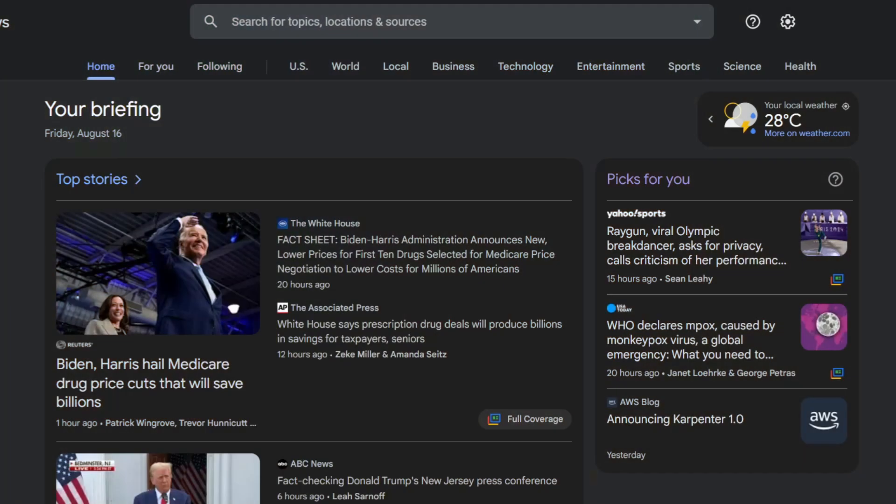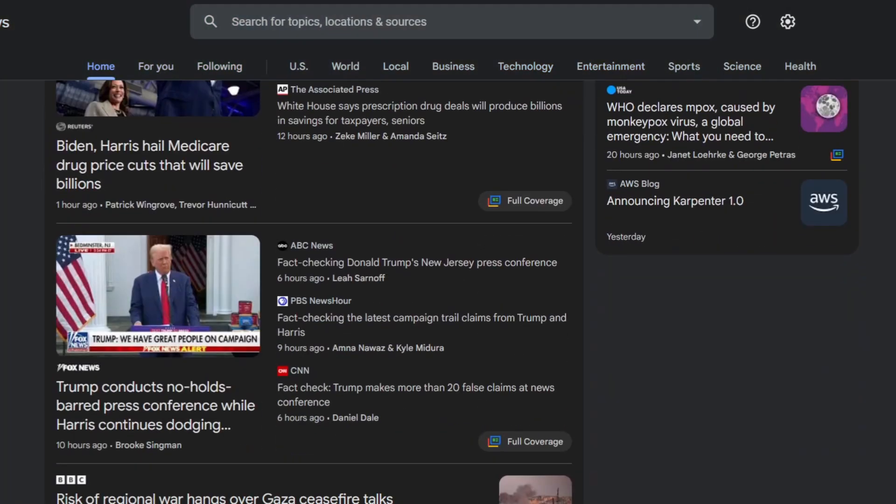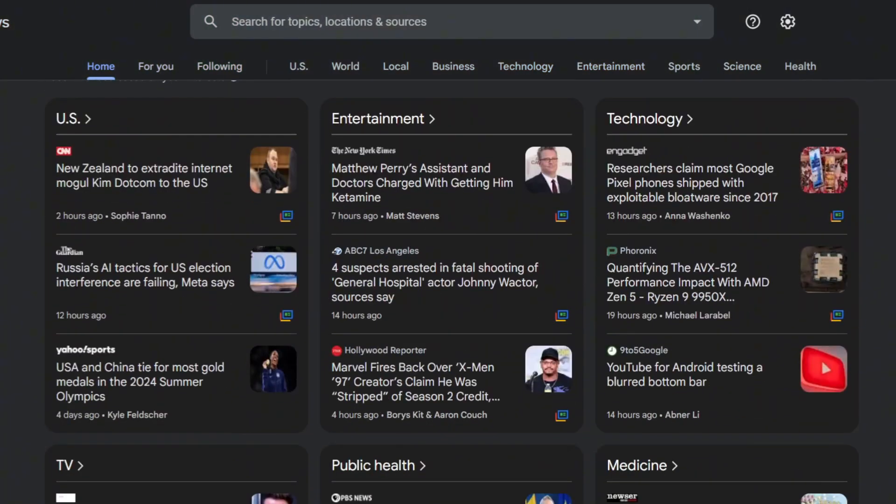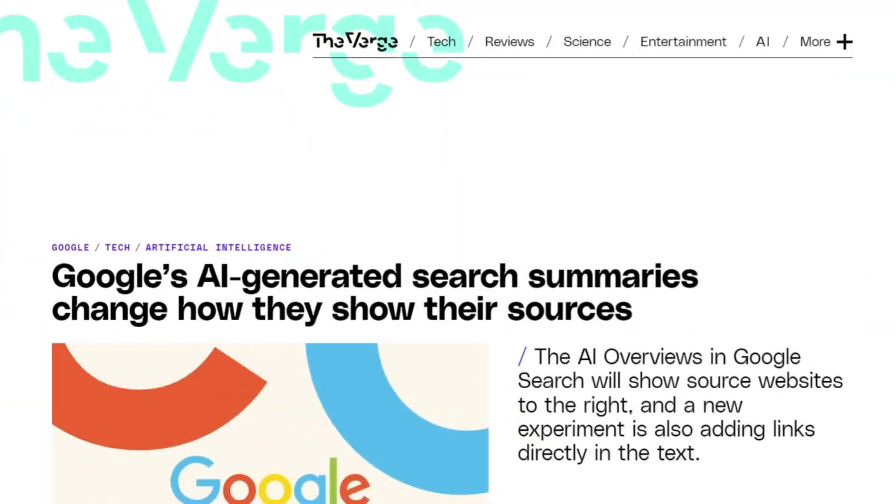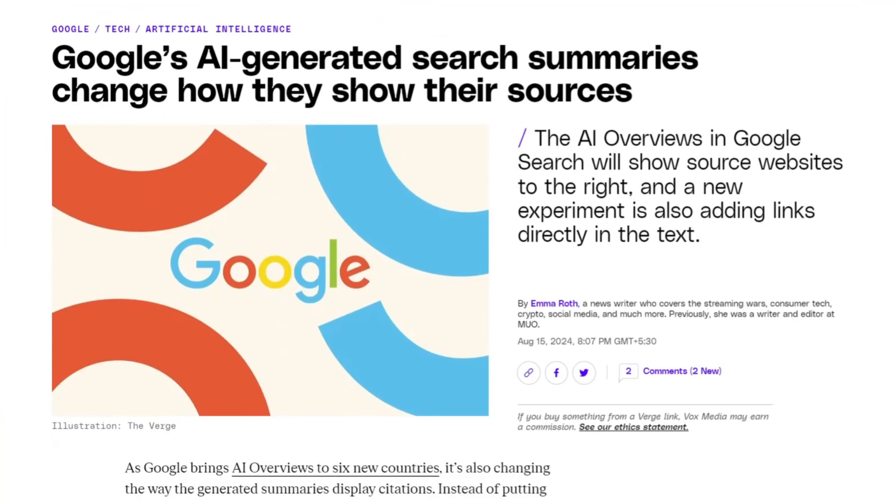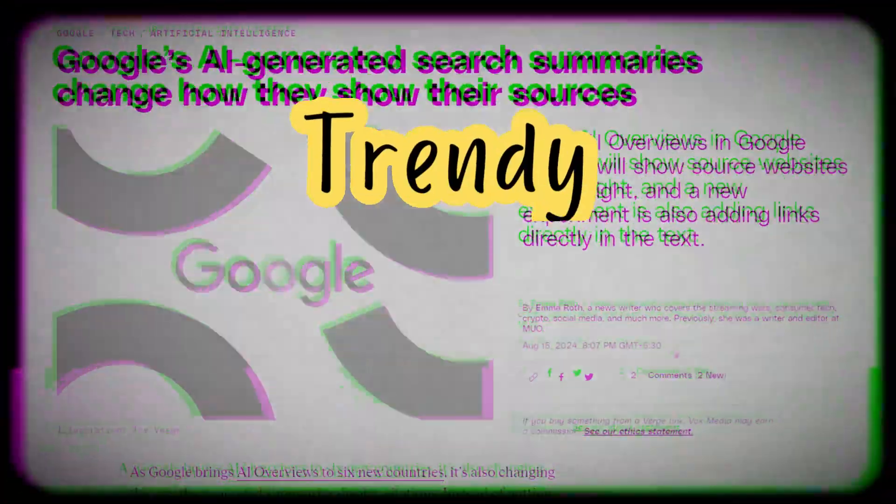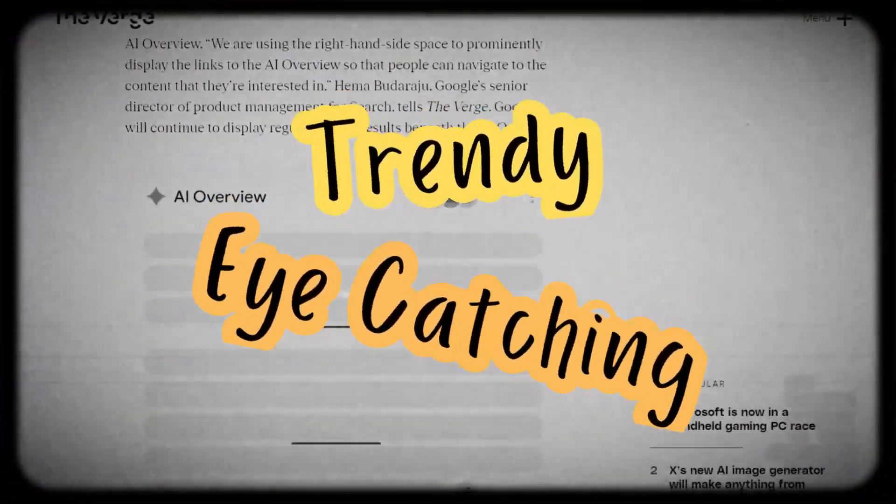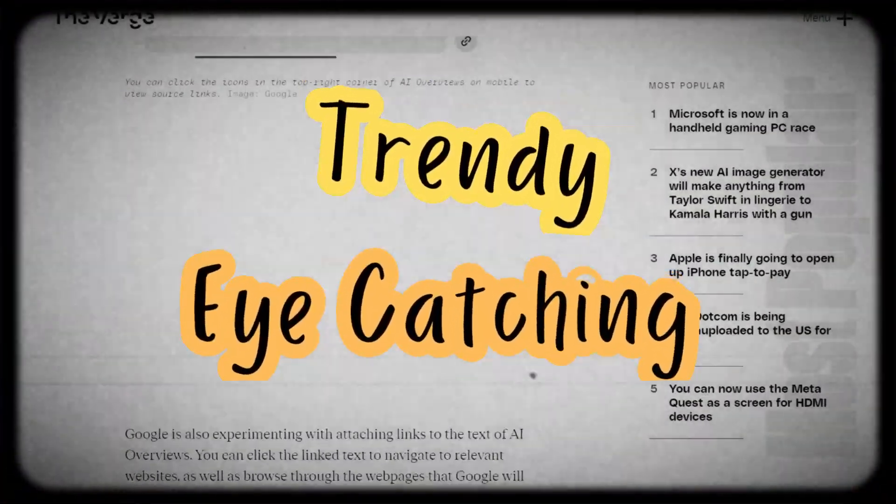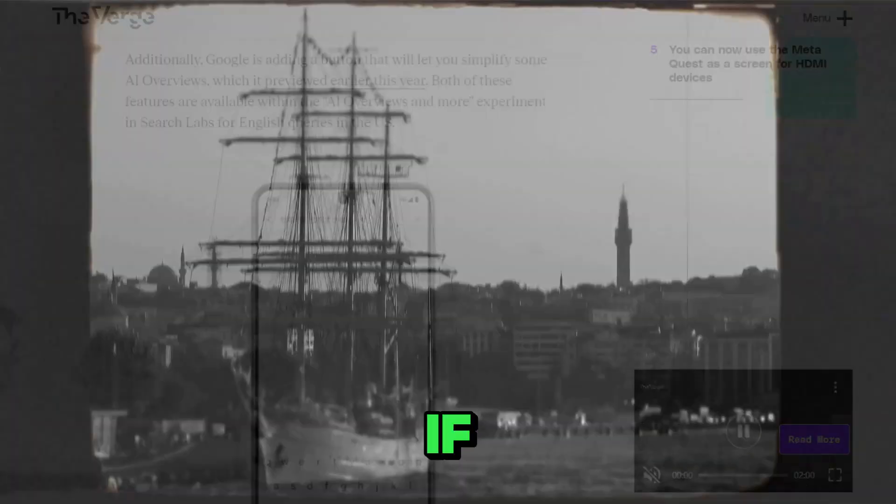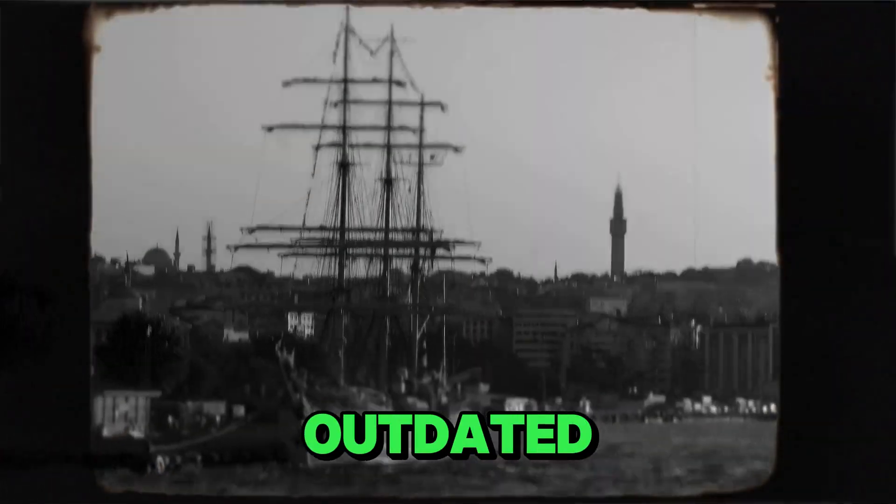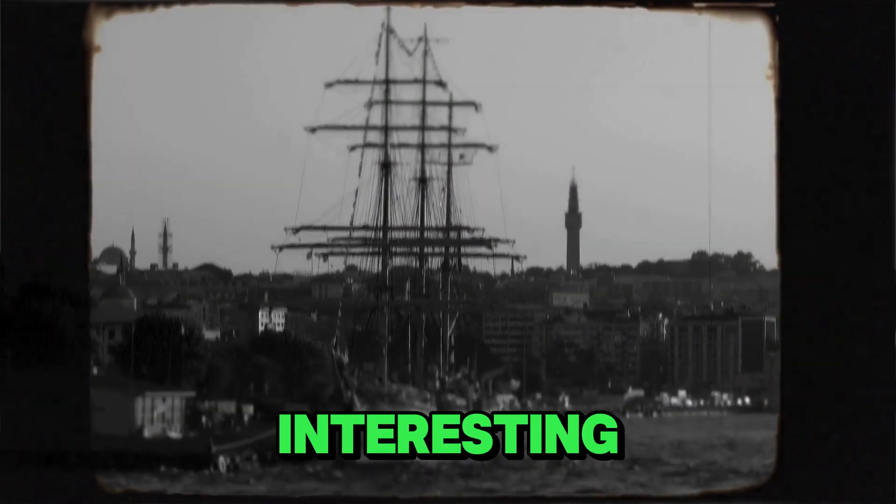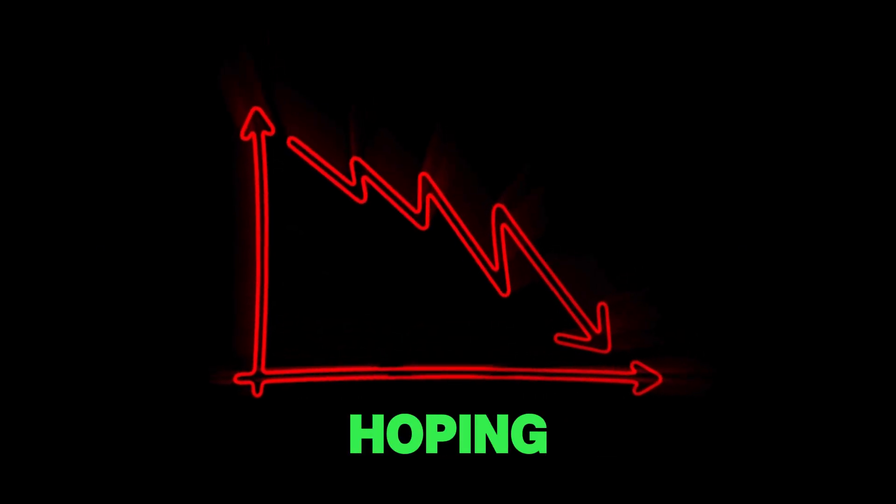First, we need to gather the latest news for our video. I was browsing Google and came across this article: Google's AI Generator search summaries change how they show their sources. Remember, always aim for trendy and eye-catching news if you want your videos to do well and go viral. If you pick something outdated or not very interesting, your video might not get the views you're hoping for.